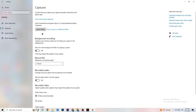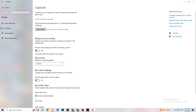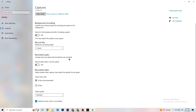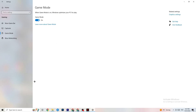Next, go to Captures. Under Background Recording, find 'Record in the background while I'm playing a game' and turn this off. If this is on, it's no wonder you're having FPS drops, freezing, or stuttering — recording sucks a lot of performance, especially on low-end PCs. Also turn off audio recording; it doesn't impact as much but still costs performance. If you want to record, use a program like OBS — don't use Windows for that.